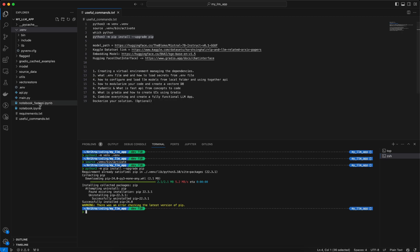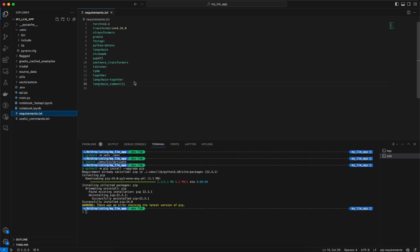The dependencies are listed in requirements.txt. We require torch, then transformers, then ctransformers which is required to load the Mistral quantized model for the CPU version. Then we have Gradio, which we will use to build the UI.